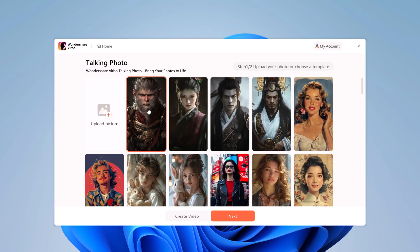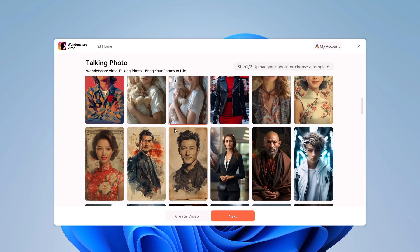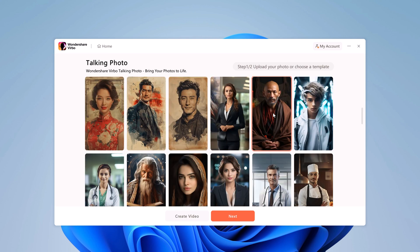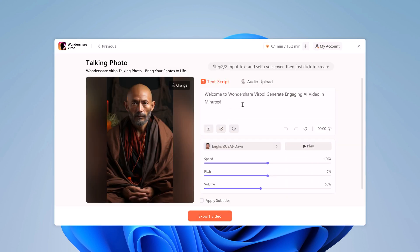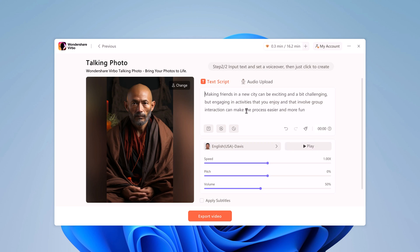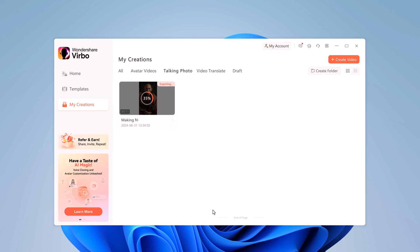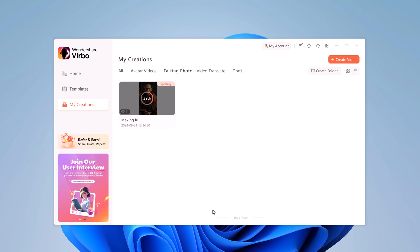With AI Talking Photos, you can bring your images to life effortlessly. Start by selecting a photo from the provided options or upload your own. Once your photo is chosen, simply enter the script you want the image to speak. The AI technology then animates the photo, syncing the lip movements to match the script. In just a few clicks, you can transform any image into a dynamic talking photo, perfect for presentations, marketing, or social media content. It's a quick and innovative way to engage your audience.